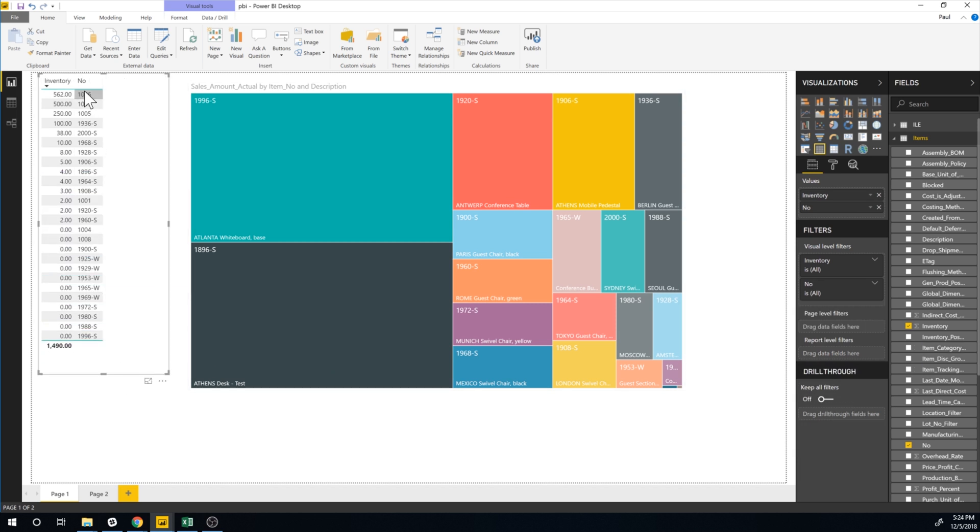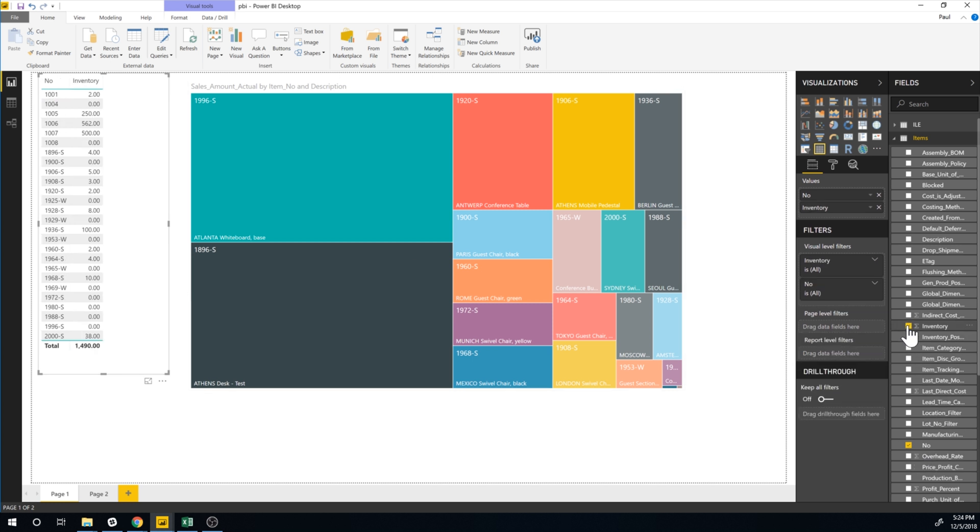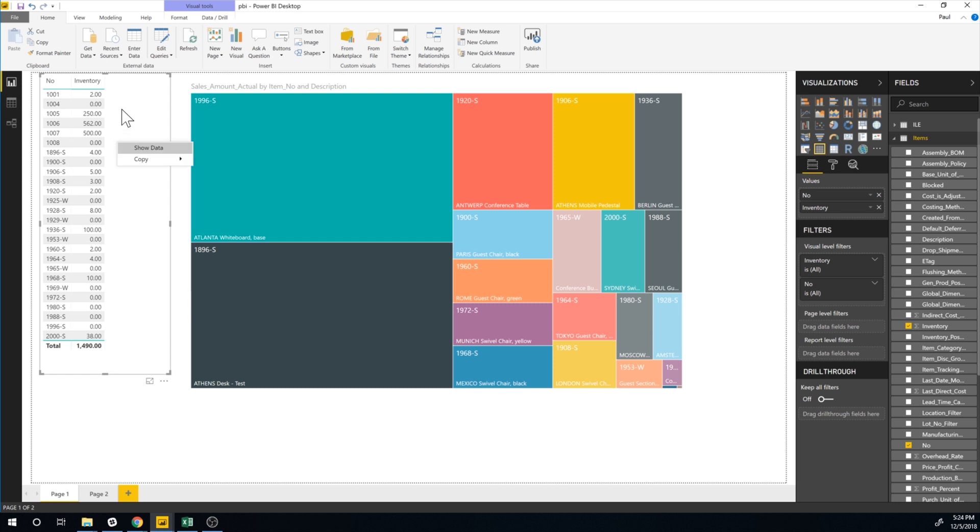So this is the inventory that we have in Business Central of each one of these. So let me just go ahead and do it like this. And like that. We switch them around. Now I'd like to see the inventory at vendor that we have. So this is what we have in-house. And I'd like to see inventory at vendor. So that is not in Business Central. It's actually in Excel.